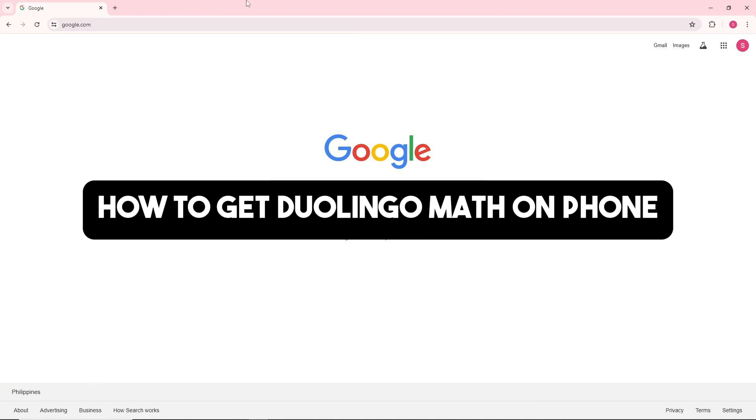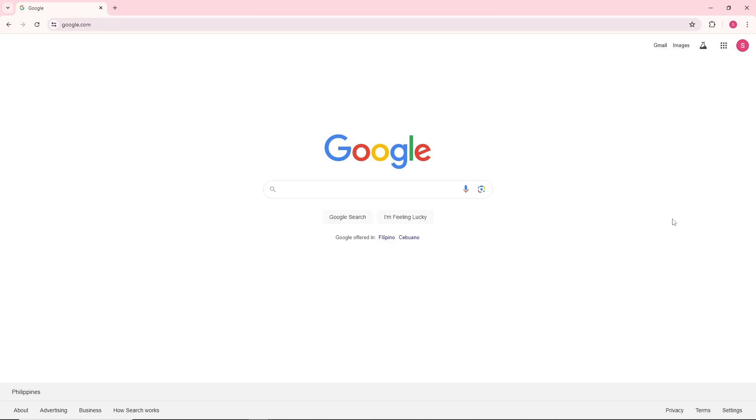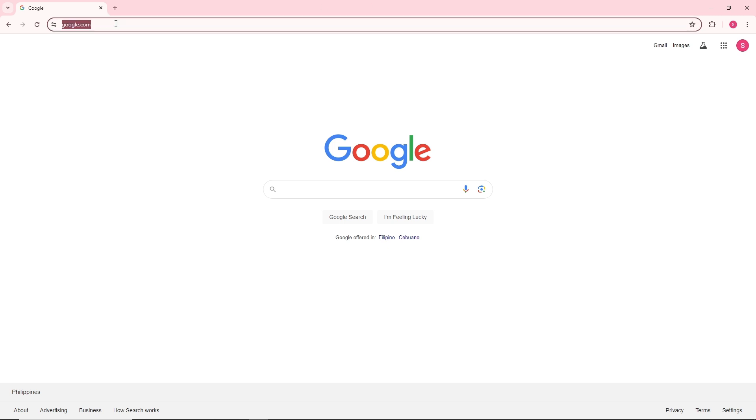Hey guys, this is how to get Duolingo Math on a phone. I want to tell you that Duolingo Math is available on the App Store for Apple devices, but if you're using Android, it is still in beta. In order to join the beta, just simply go to the URL and search for...